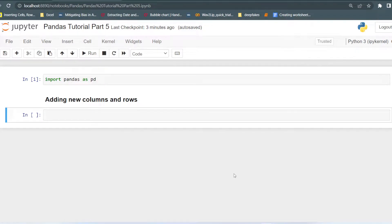Hello everyone, welcome to my channel Tech Classes. In this video, we will learn about how we can add new columns and rows in the dataset. It may be possible that when we are doing any project and we get a dataset, then based on the requirements, we have to add some new columns and rows in our existing dataset. Also, new columns can be created by performing different operations on the existing features.